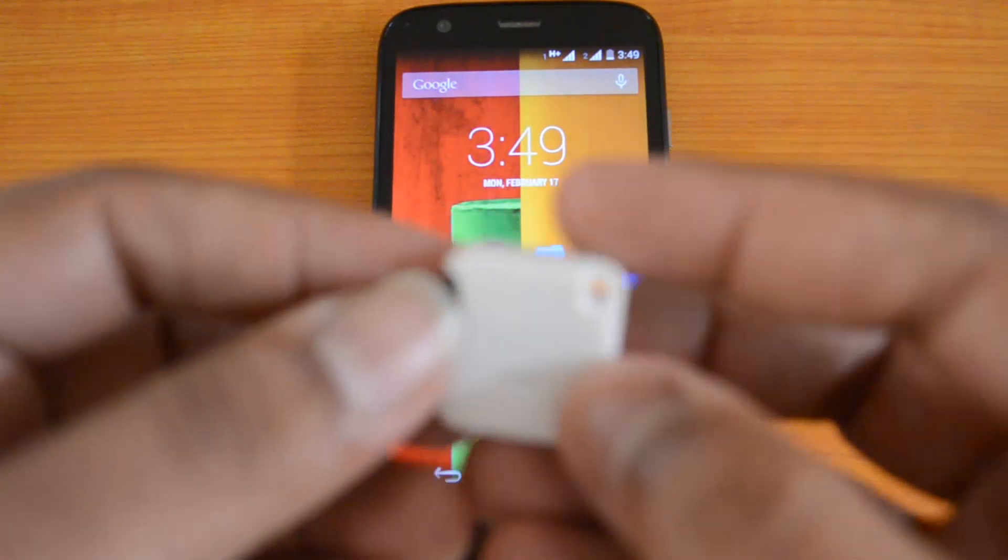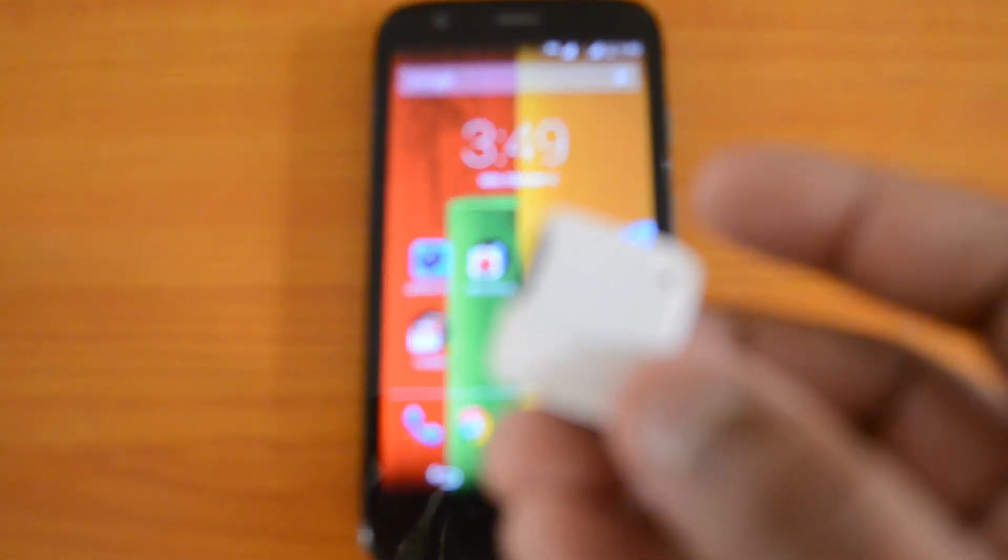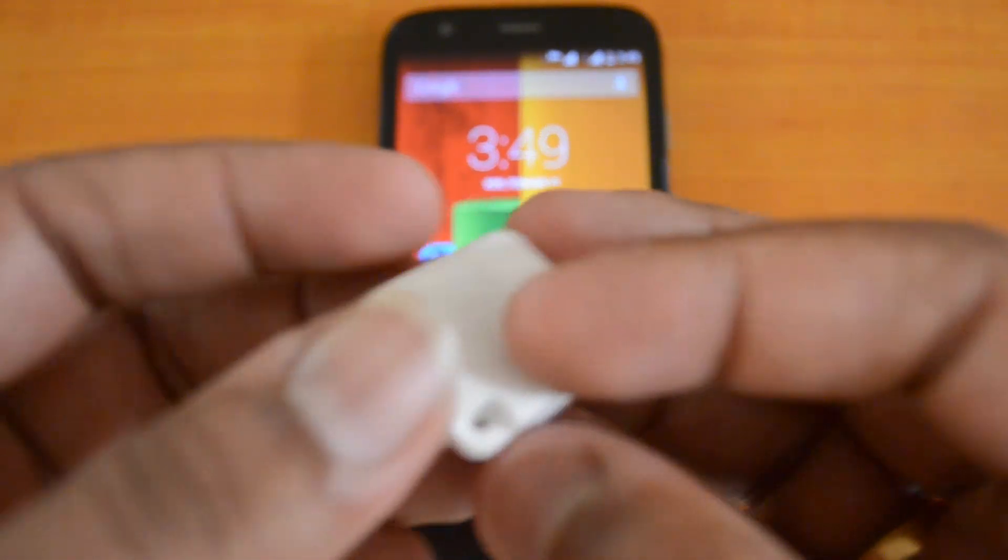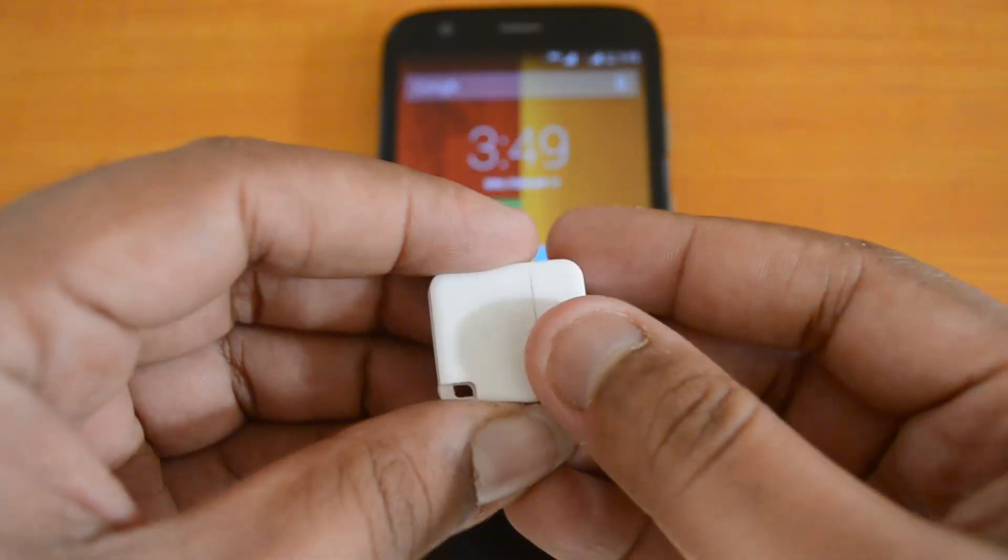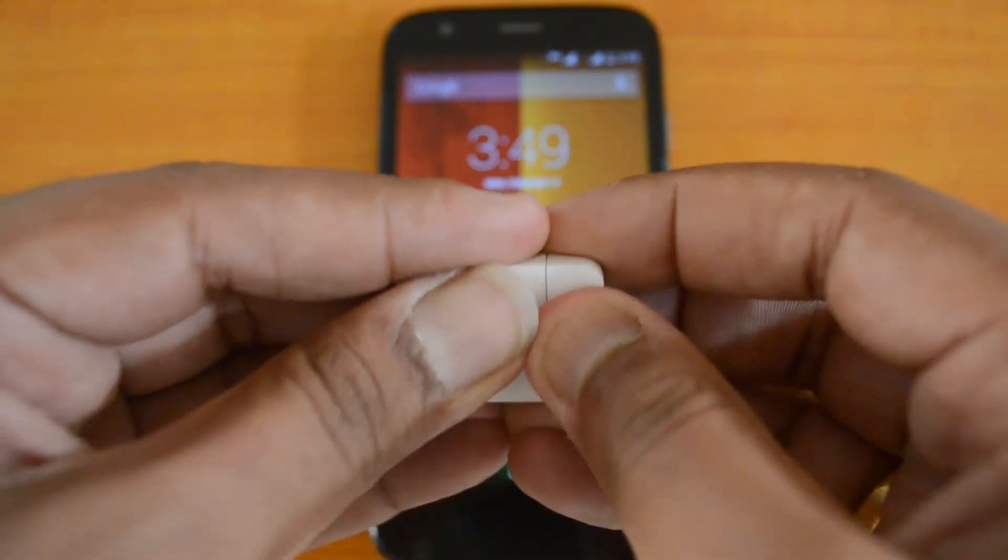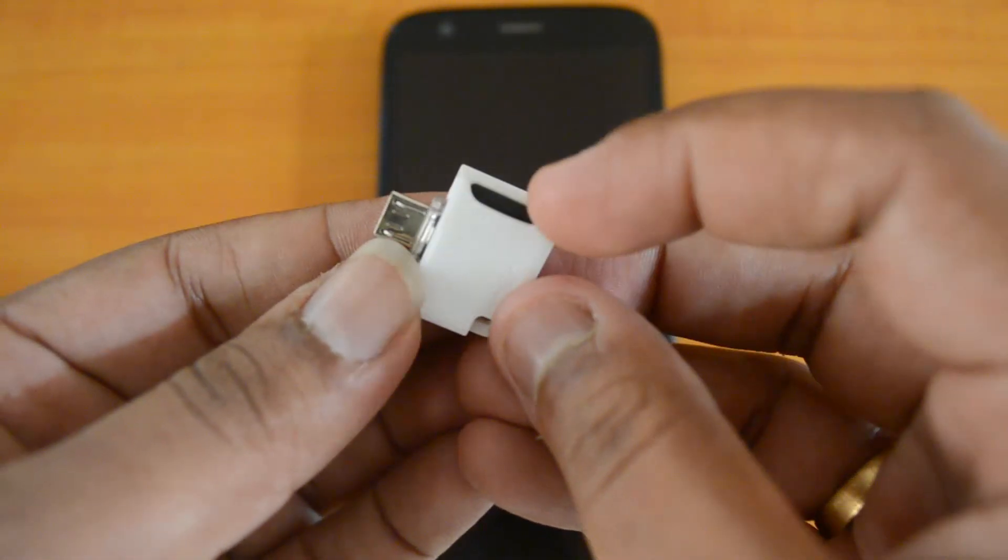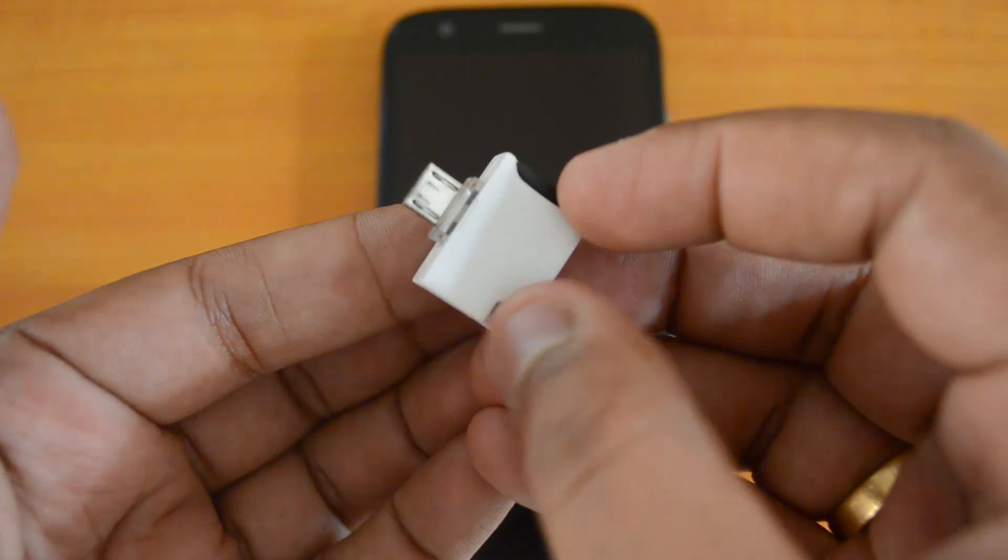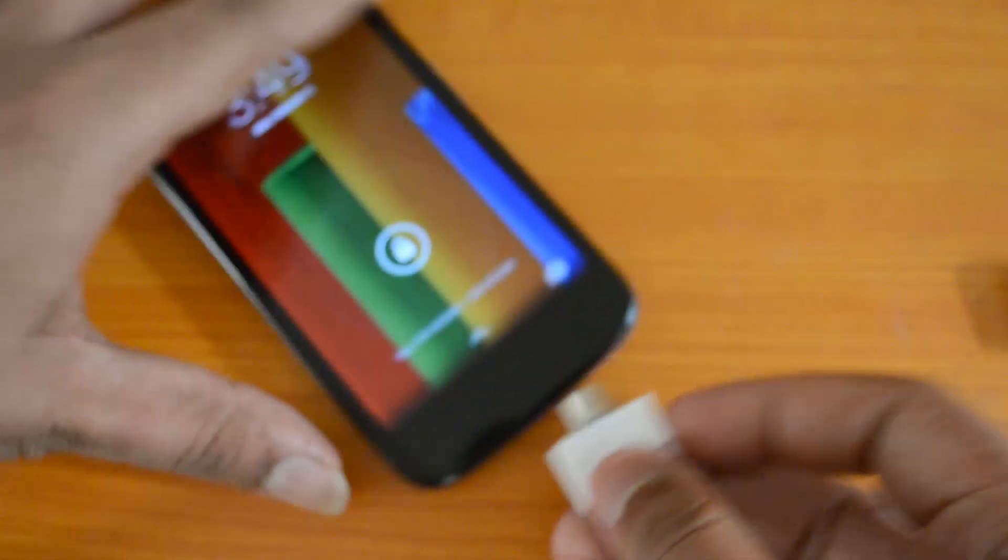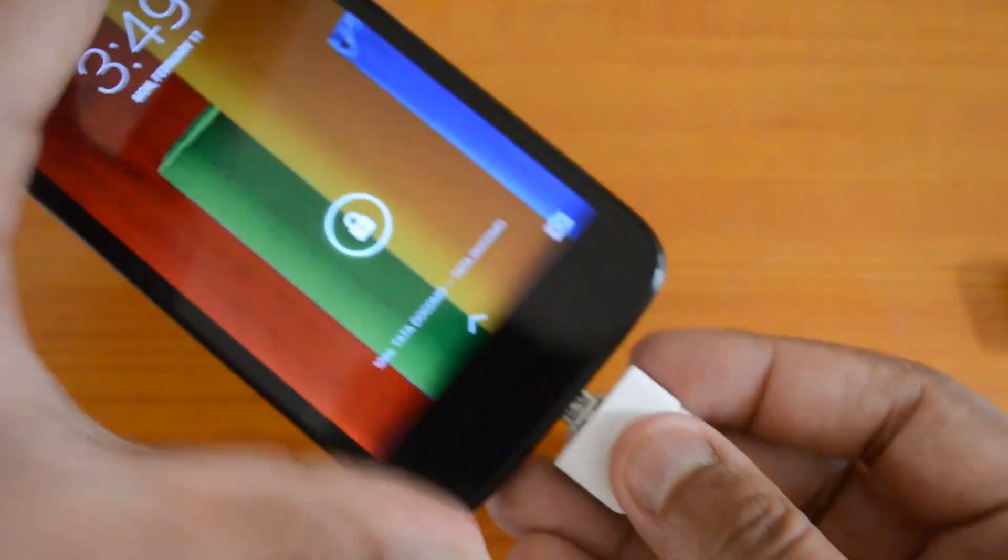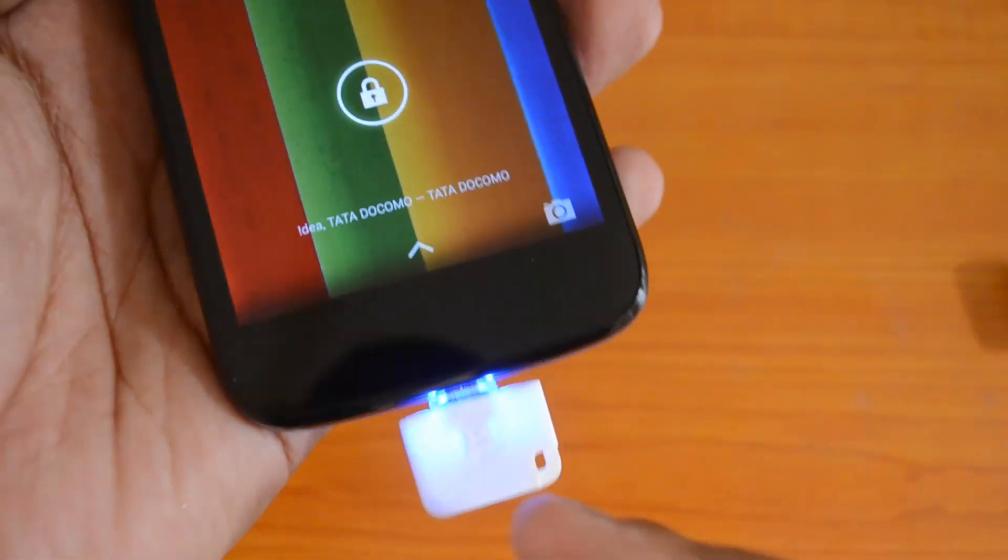We have this small device which is a card reader for Android phones. We've inserted an SD card here—you can see we have a 2GB SD card. Now we will use this device on Moto G. Let's insert this.